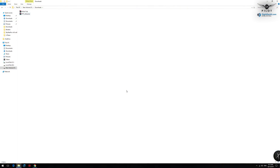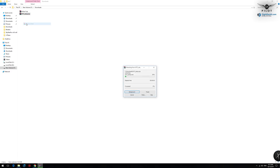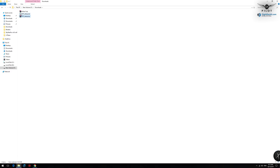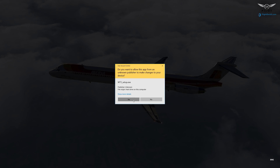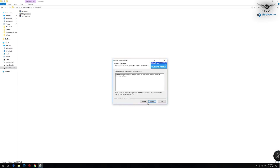The installation of World Traffic has been improved in version 3 thanks to the automated installer that will install all the core files into their correct location in your X-Plane 11 folder. Once you've completed the purchase at the X-Plane org store, you will be provided with a WT3 setup zip file. Extract the contents and you'll end up with a WT3 underscore setup.exe. Double click that and agree through the prompts.